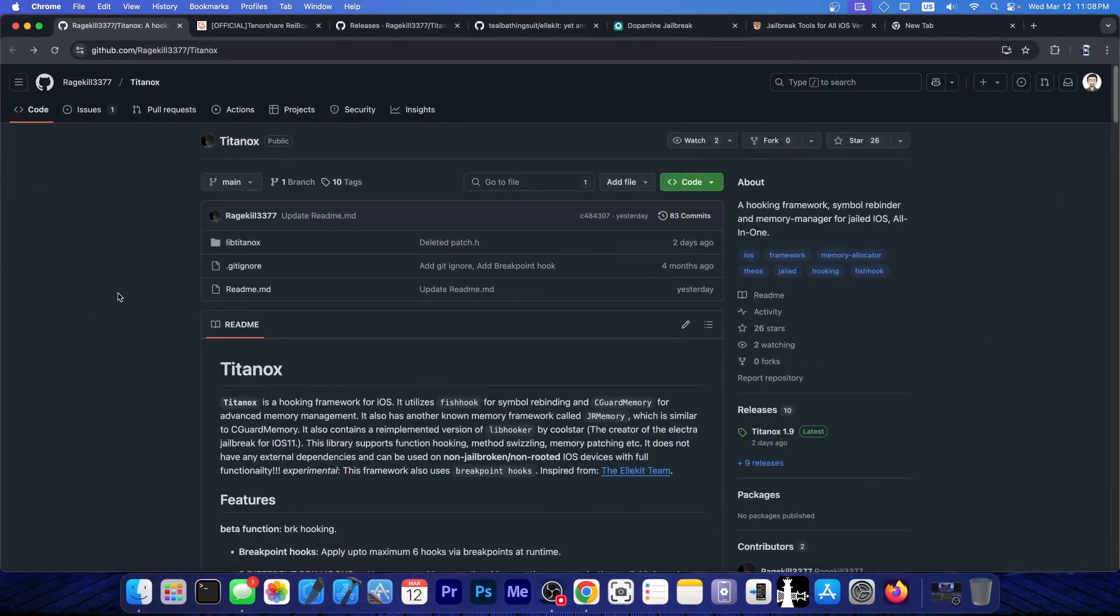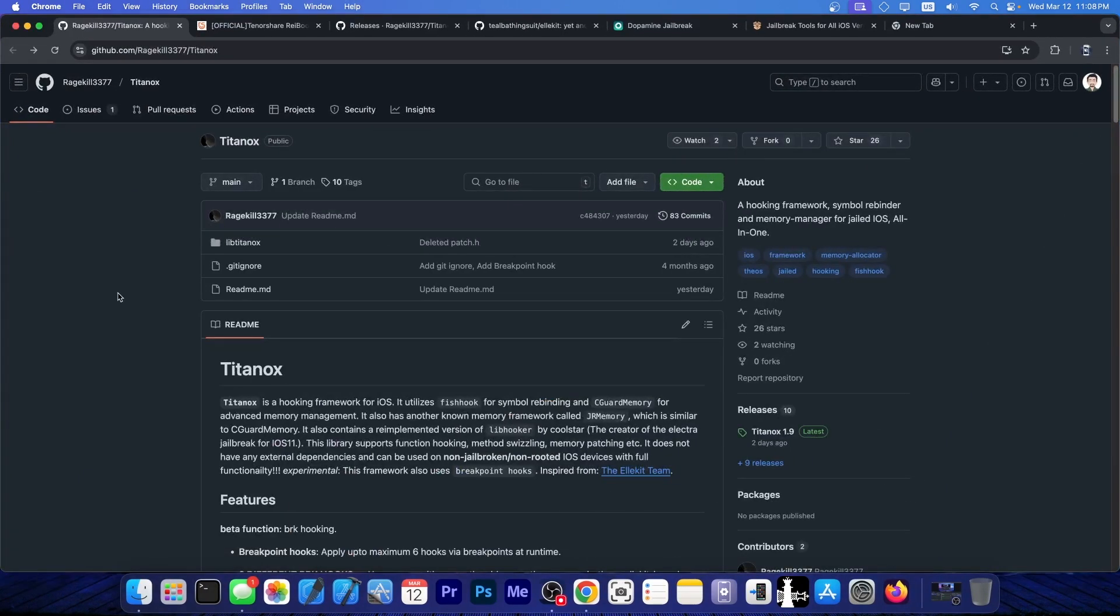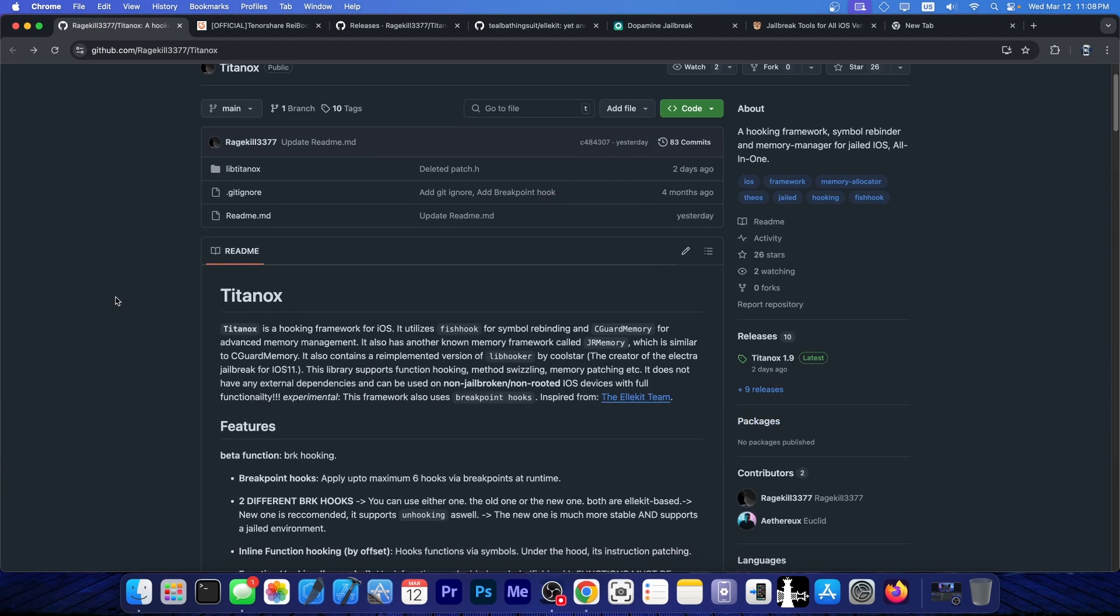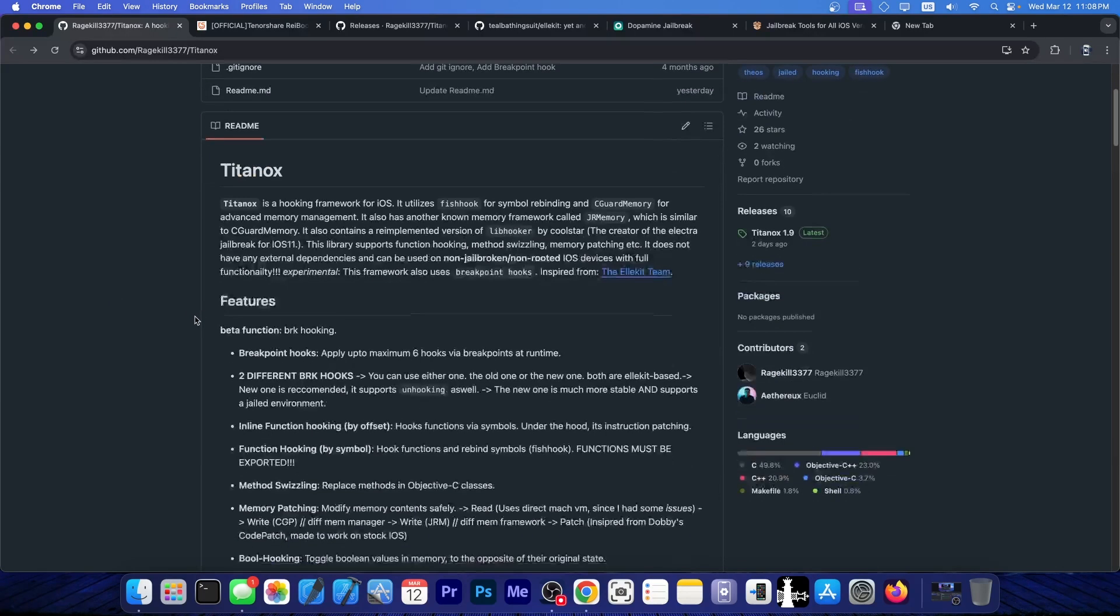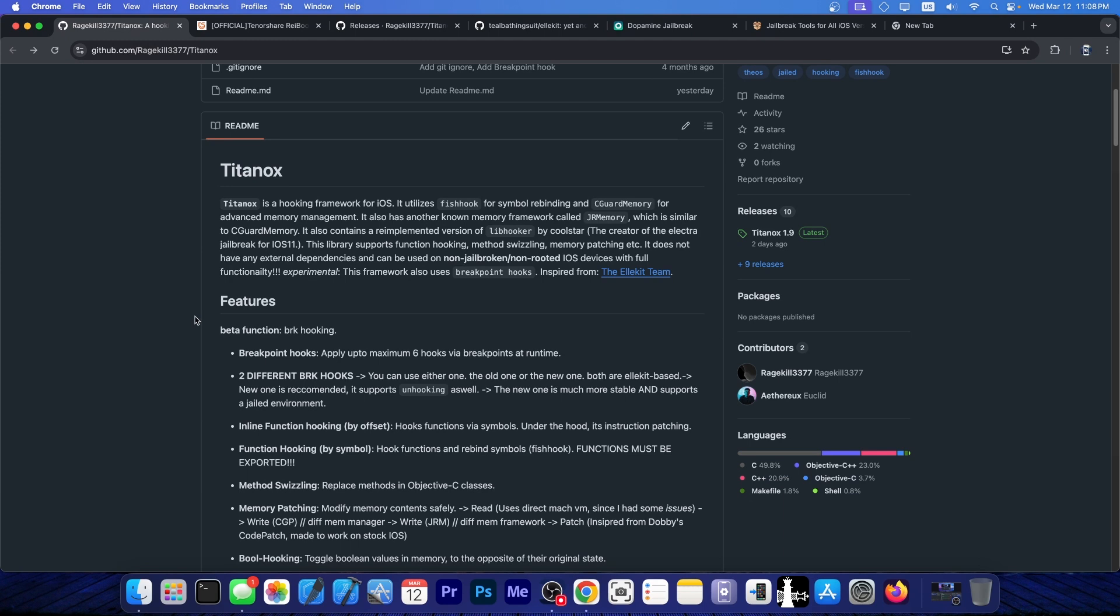A brand new tweak injection system was released. It's called Titanox and this one works even if you're not jailbroken. It's a brand new method, a brand new tool and this one does support non-jailbroken, non-rooted iOS devices, even on the latest iOS versions.